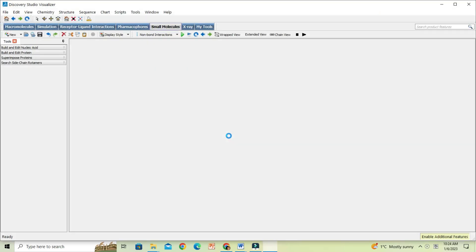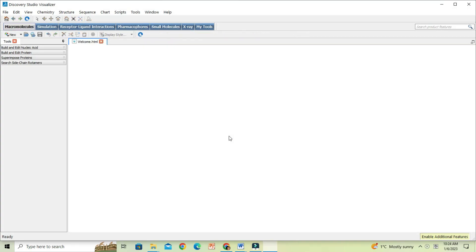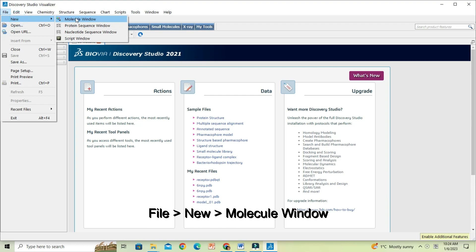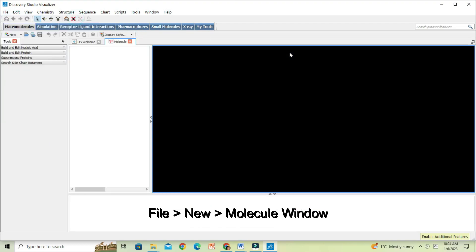Click File, click on New and open a new molecule window. Now I will drag the protein molecule to the molecule window.